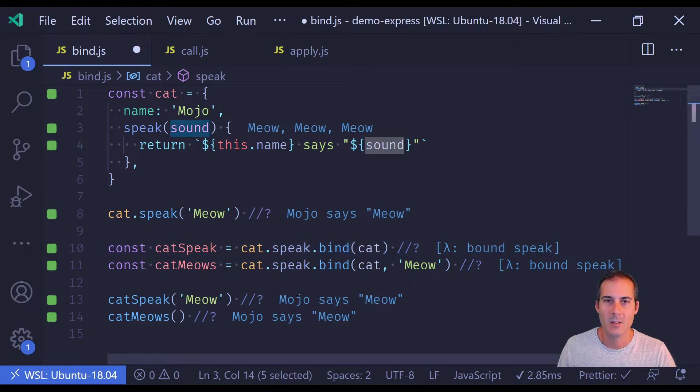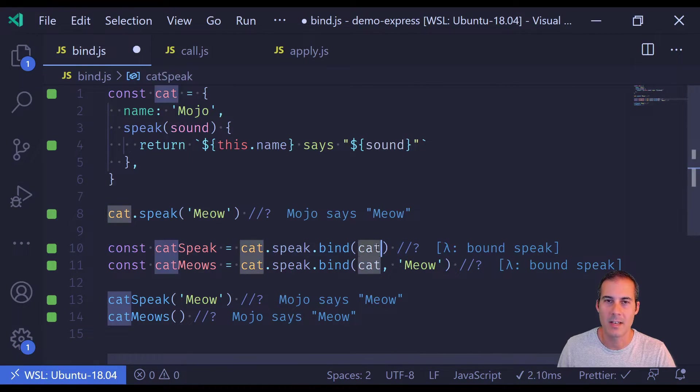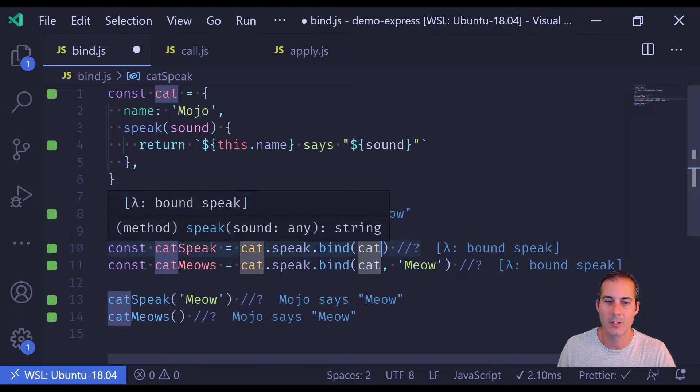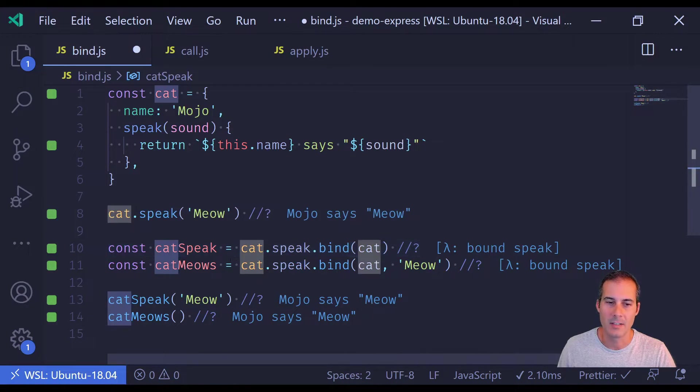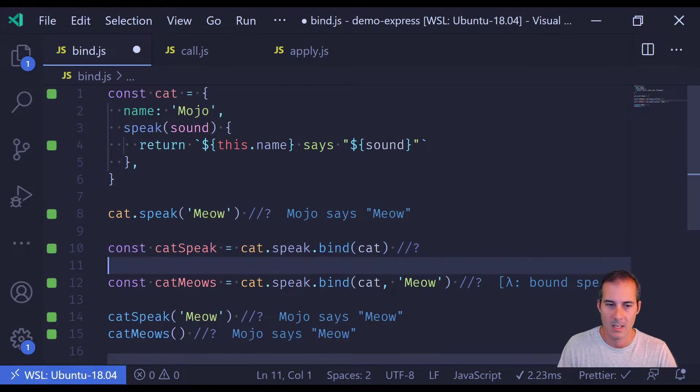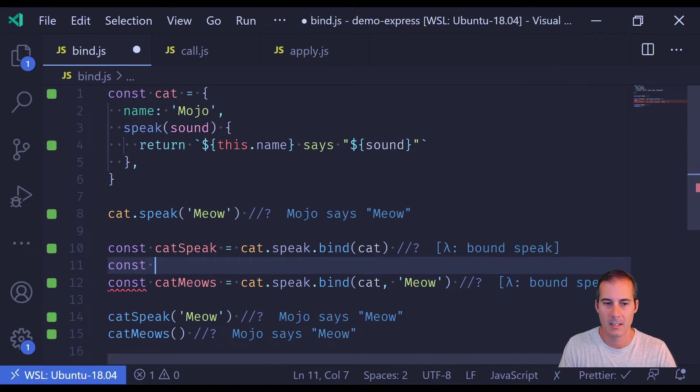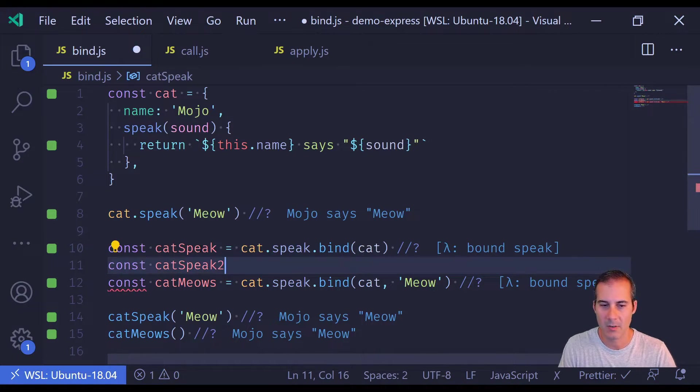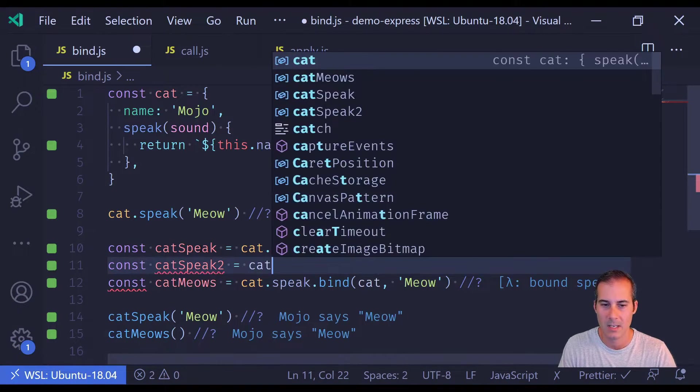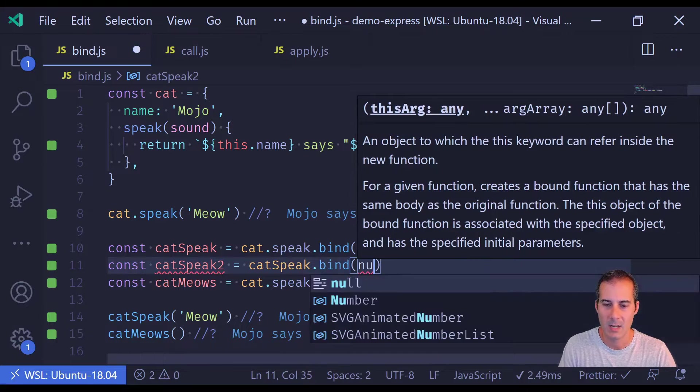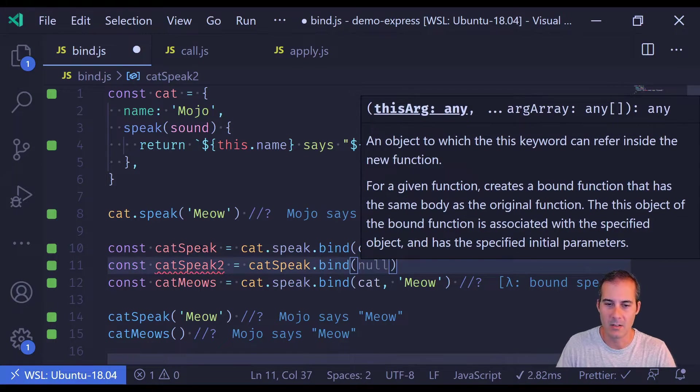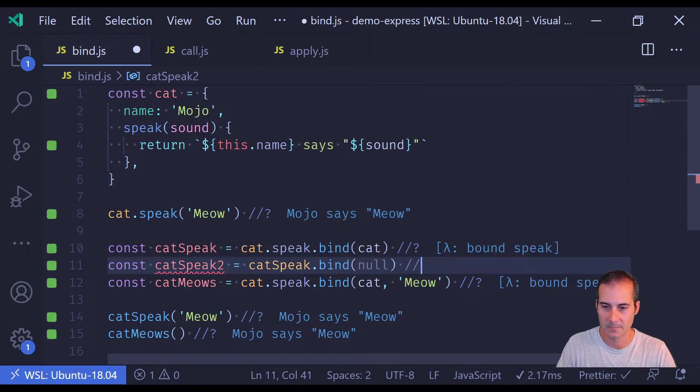It's also important to note that once you've already bound a context to your function, you cannot rebind another context. An example is if I created catSpeak2 and I took catSpeak and I were to bind null onto it.